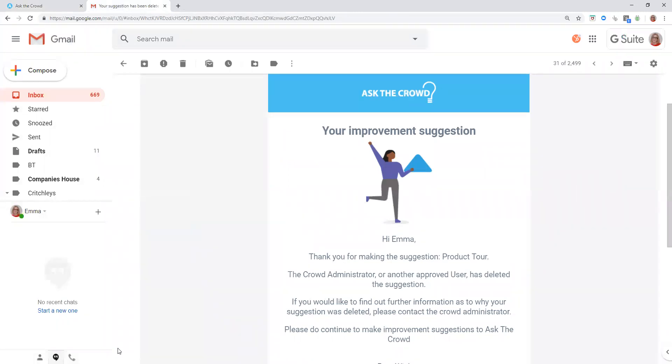The email also says, if you would like to find out further information as to why your suggestion was deleted, please contact the Crowd Administrator.